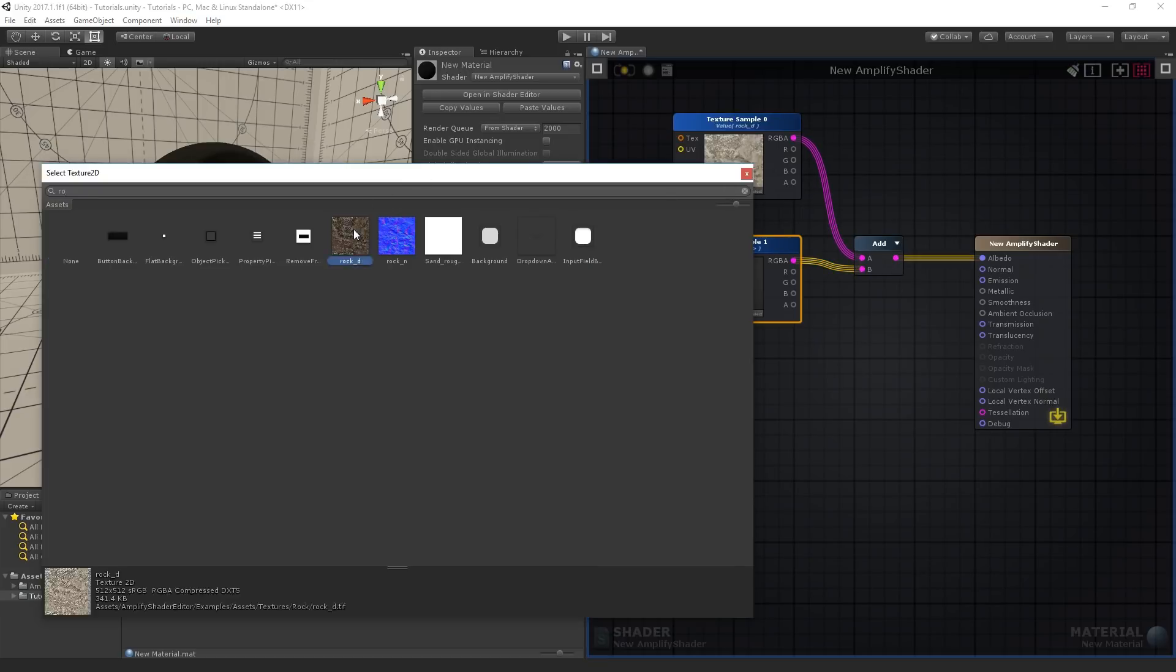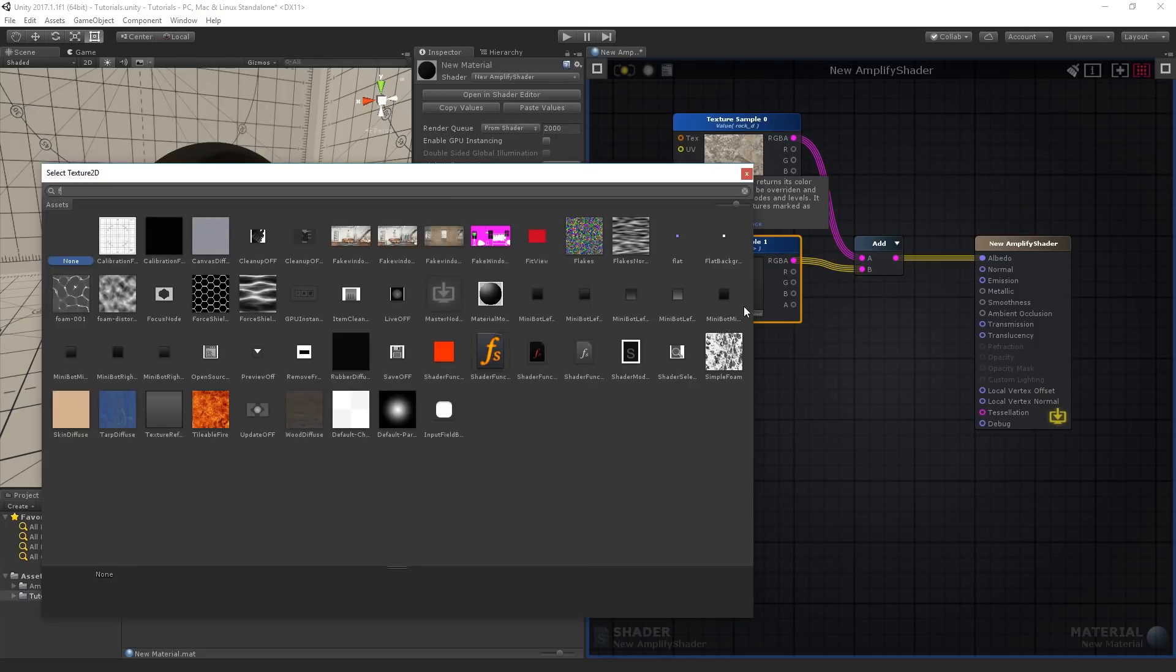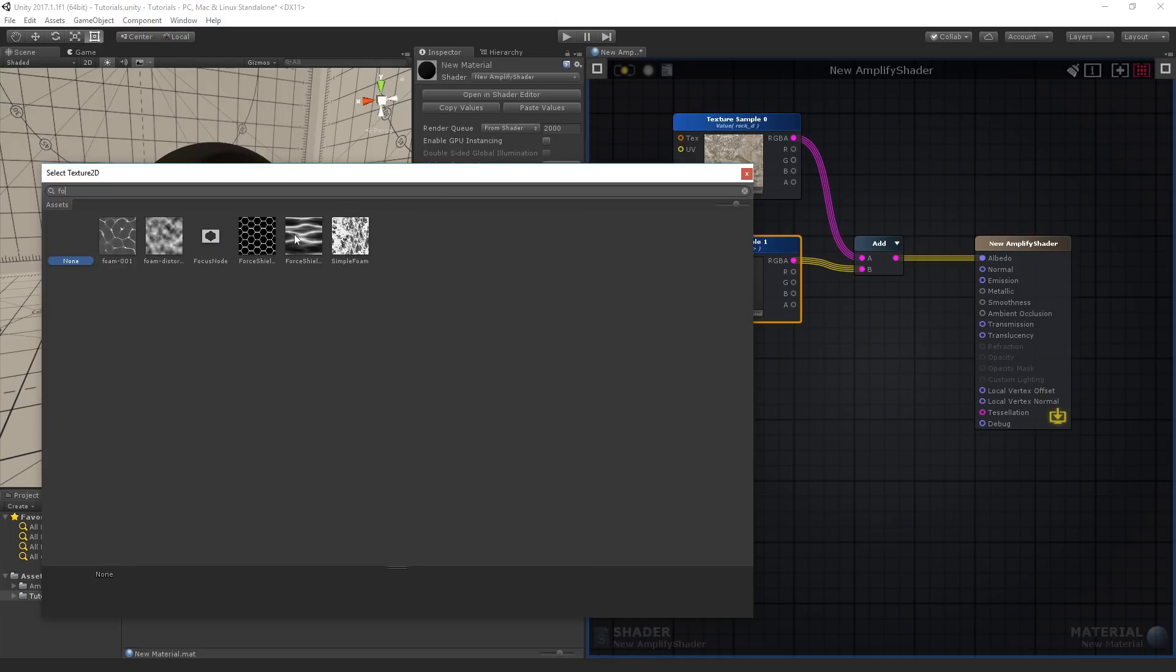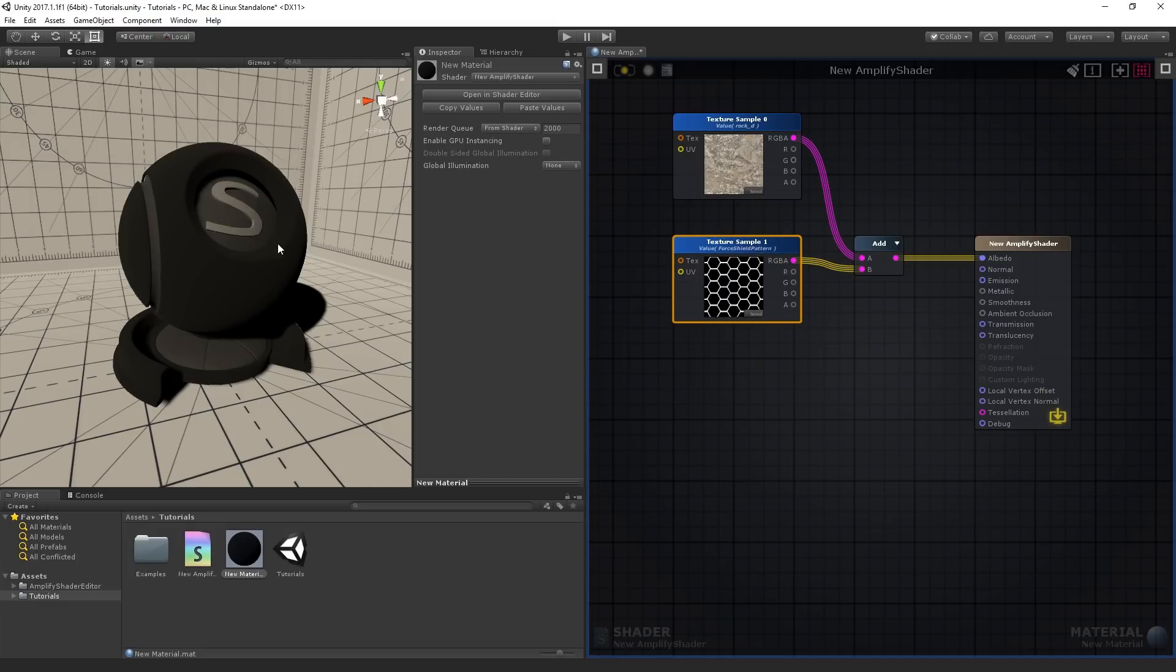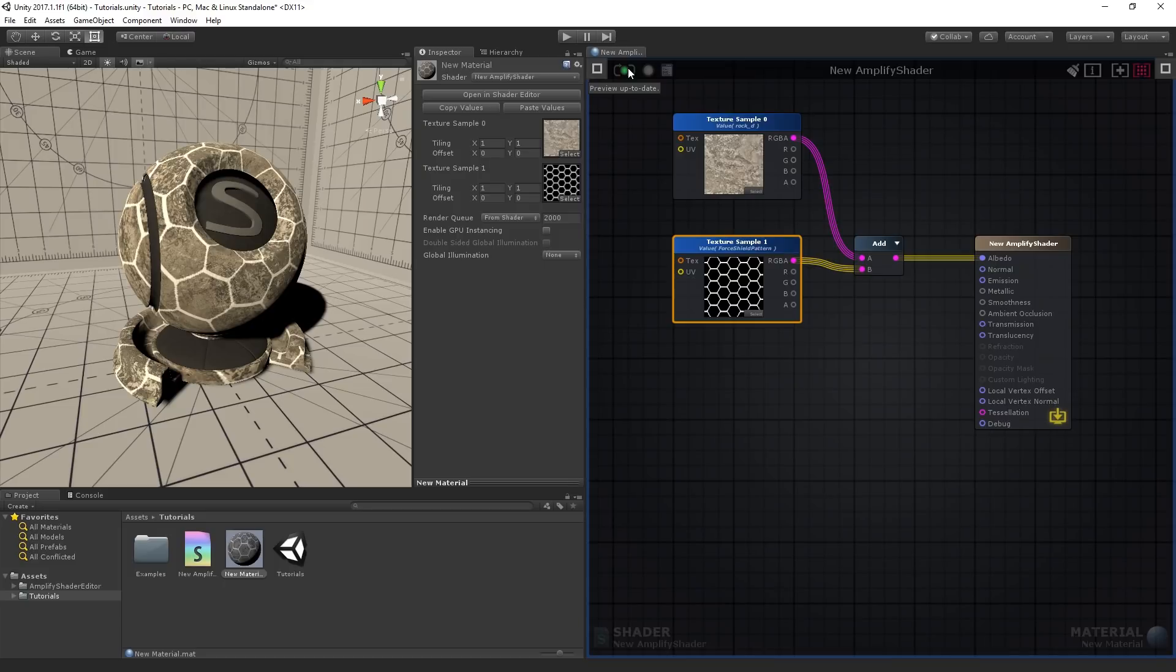Select the rock D and the force shield pattern textures. Compile the shader and observe the results. Both texture's values were added together through the add node.